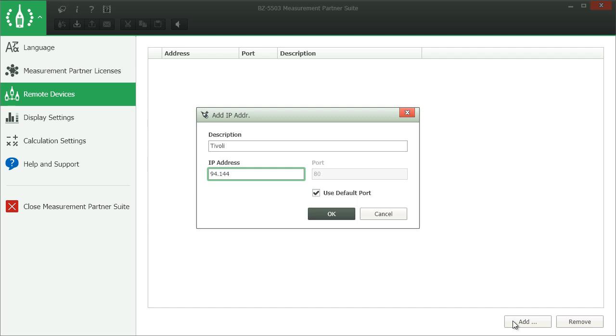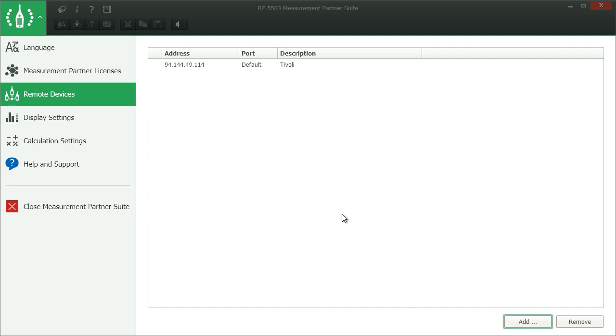Usually the default setting for the communication port will work fine. You only need to change it if you had to set a different port on the instrument. Click OK to close the dialog and add the IP address.